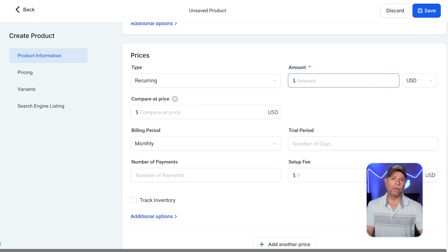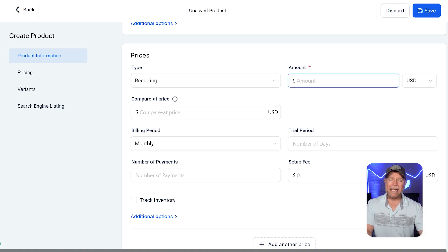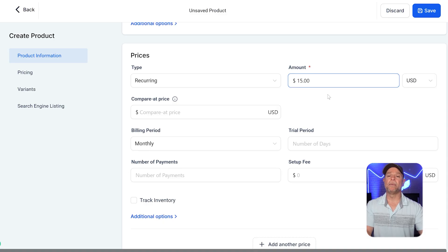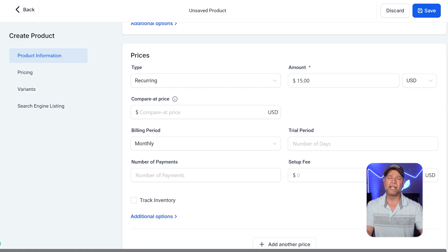Then, in the amount field, you enter how much customers will pay for each billing cycle. For example, this product costs $15 US dollars per cycle.